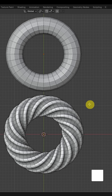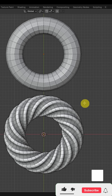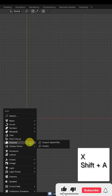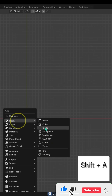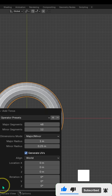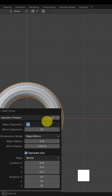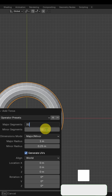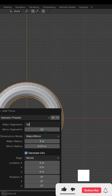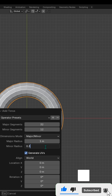Today we will create a spiral shape from a Torus in Blender. Press SHIFT plus A, go to mesh and add Torus. Now adjust the value to 32 and the minor radius to 0.3.